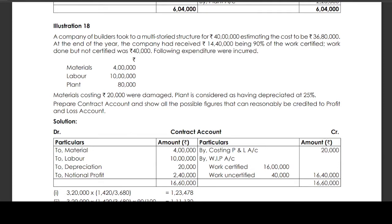Following expenditure were incurred: materials 4 lakhs, labour 10 lakhs, plant 80,000 rupees. Materials costing 20,000 rupees were damaged. Plant is considered as having depreciated at 25%. Prepare the contract account and show all possible figures that can reasonably be credited to the profit and loss account.